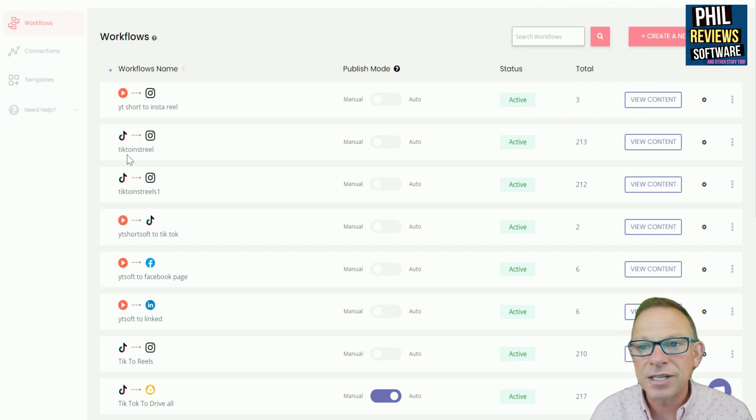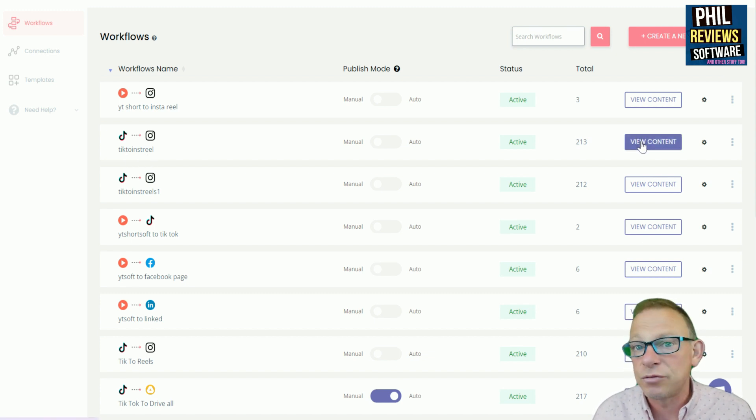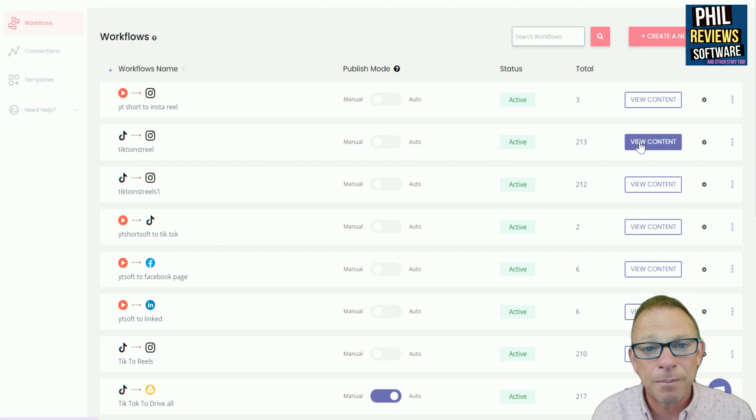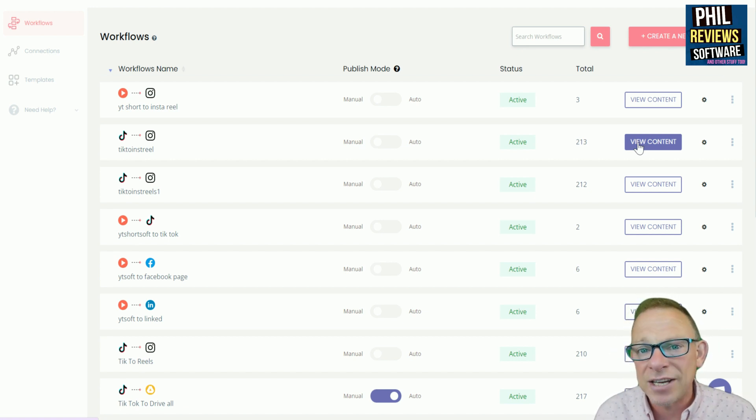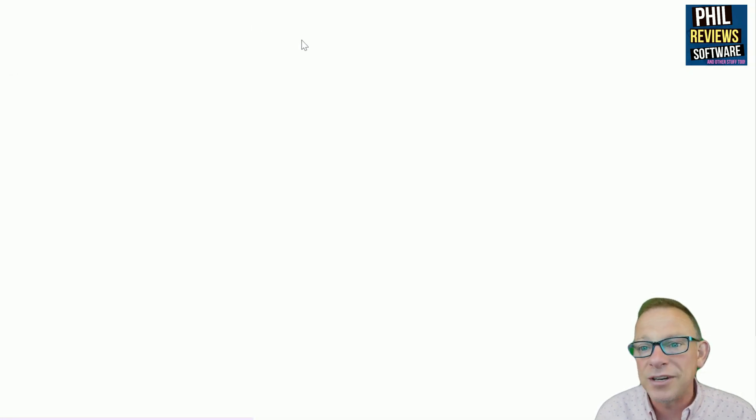There's my TikTok account going to InstaReels, which is a new thing. And I've actually set up an account on Instagram, a brand new account called PhilReview Software. And we're going to see how fast I can grow that account by posting repurposed videos.